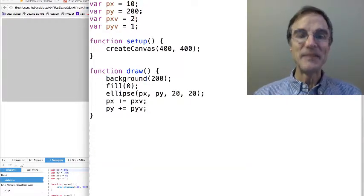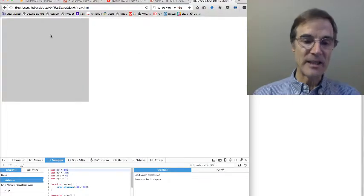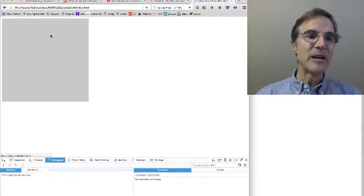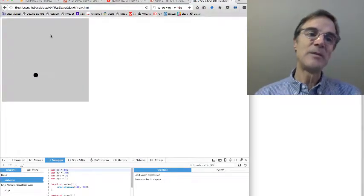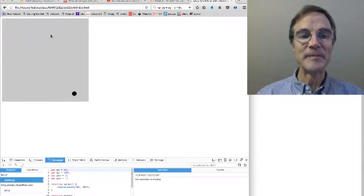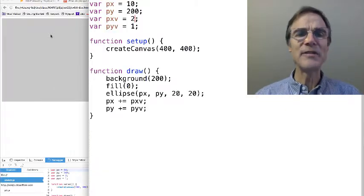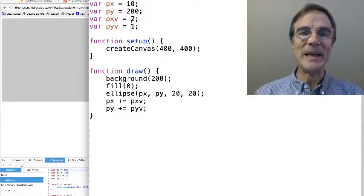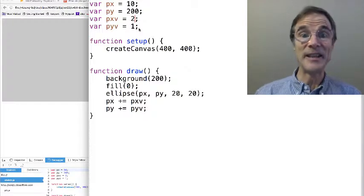That's great. We could give some x velocity, run it again, and now it's moving in another direction. It doesn't look very physical because there's no gravity.